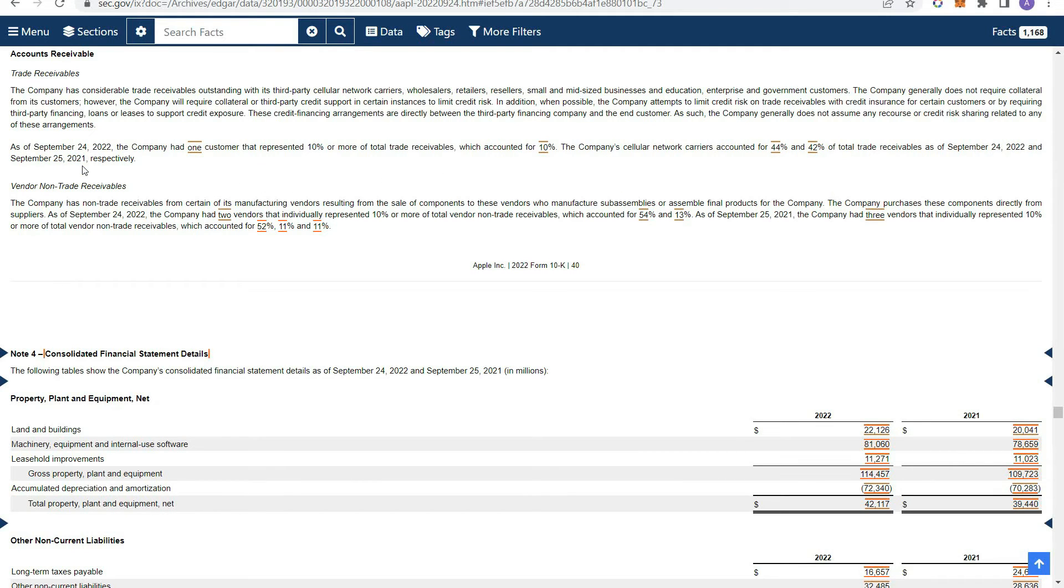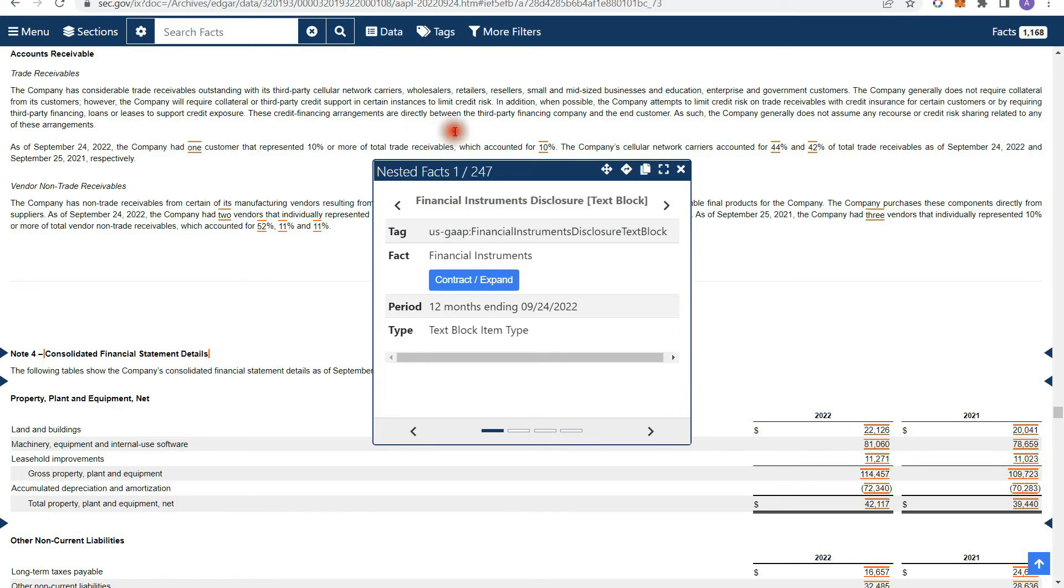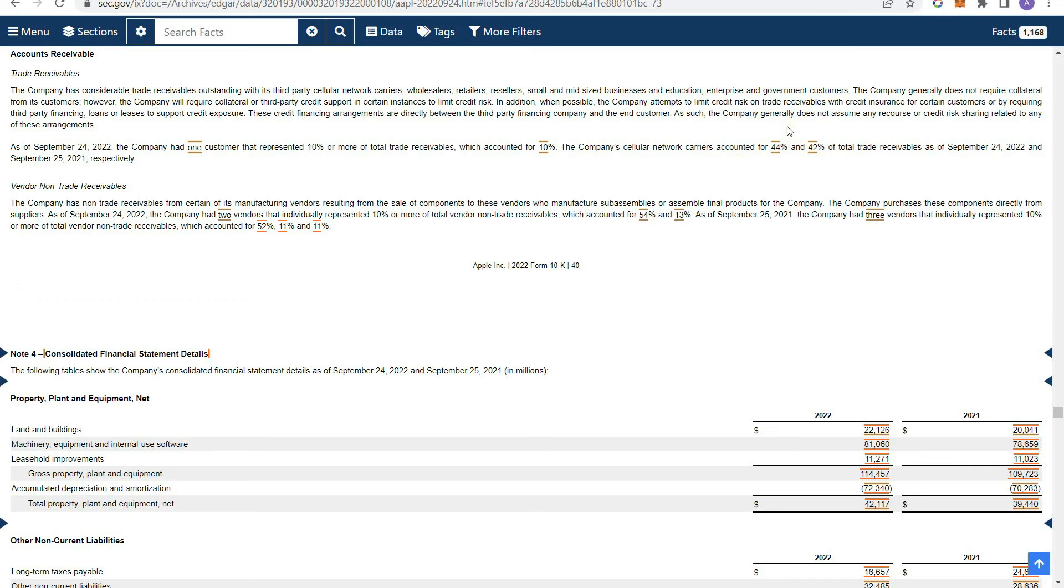So the reason why you want to go through the footnotes of the balance sheet is to read stuff like this so you can identify potential risks to the company. So as you can see, they have one customer that's a really big customer that accounted for 10% of their receivables. And then they also have the seller network carriers who accounted for almost 50% of the receivables on the balance sheet. So let's say one of those carriers went bankrupt, let's say AT&T went bankrupt, however unlikely it is. So you definitely want to be cognizant of that. So if one of the customers went bankrupt, they're probably not going to get paid the receivables that they're due.